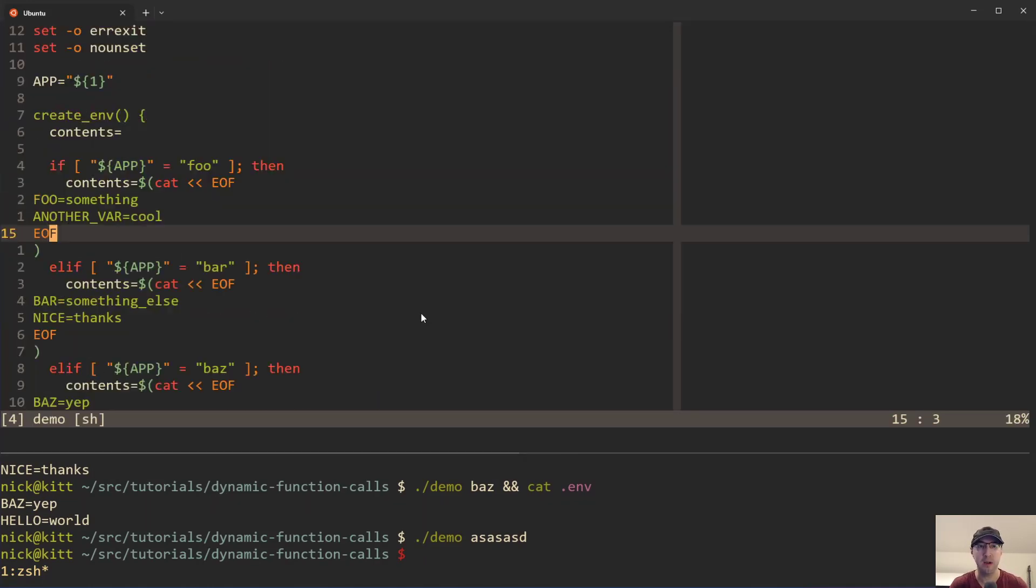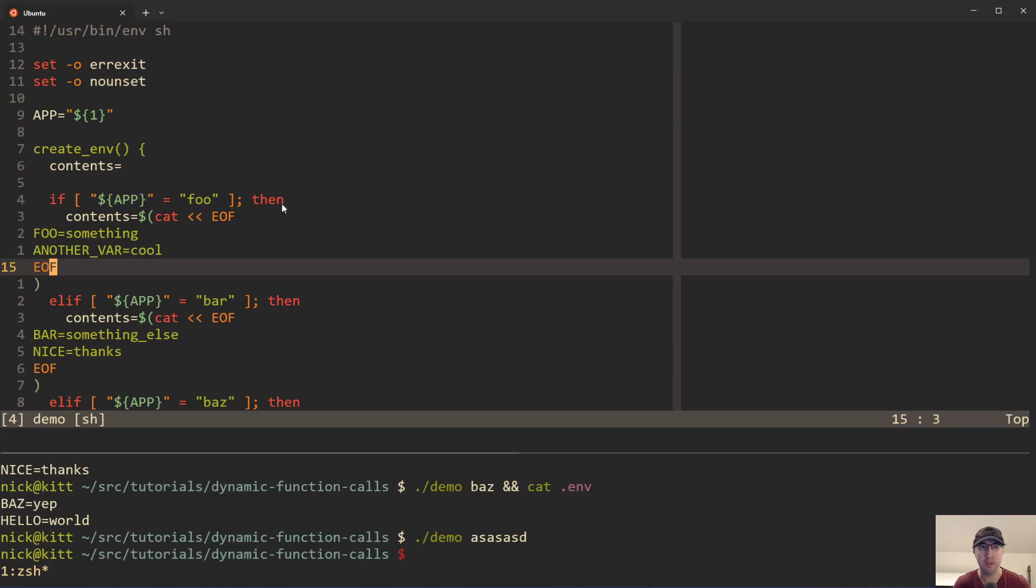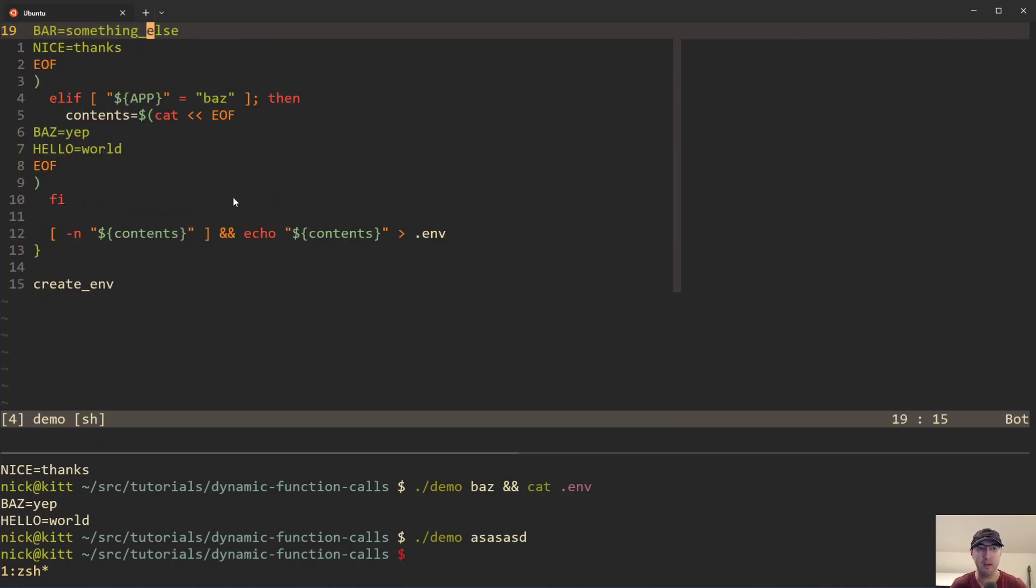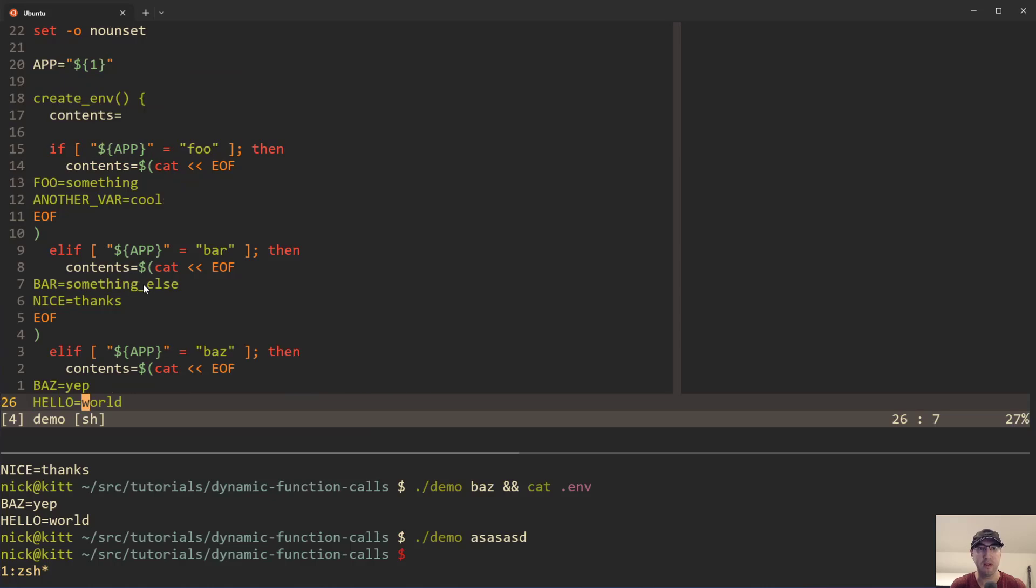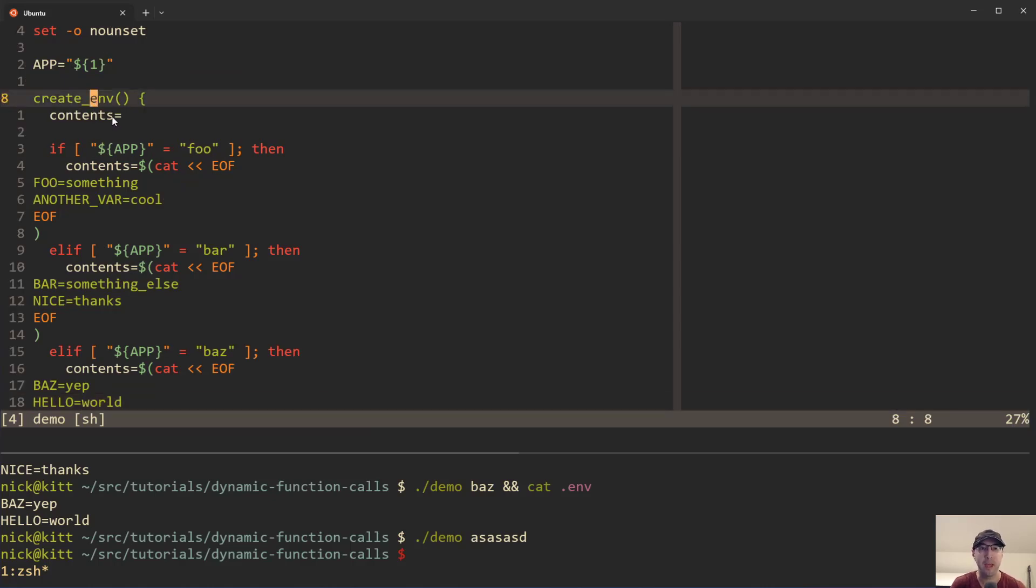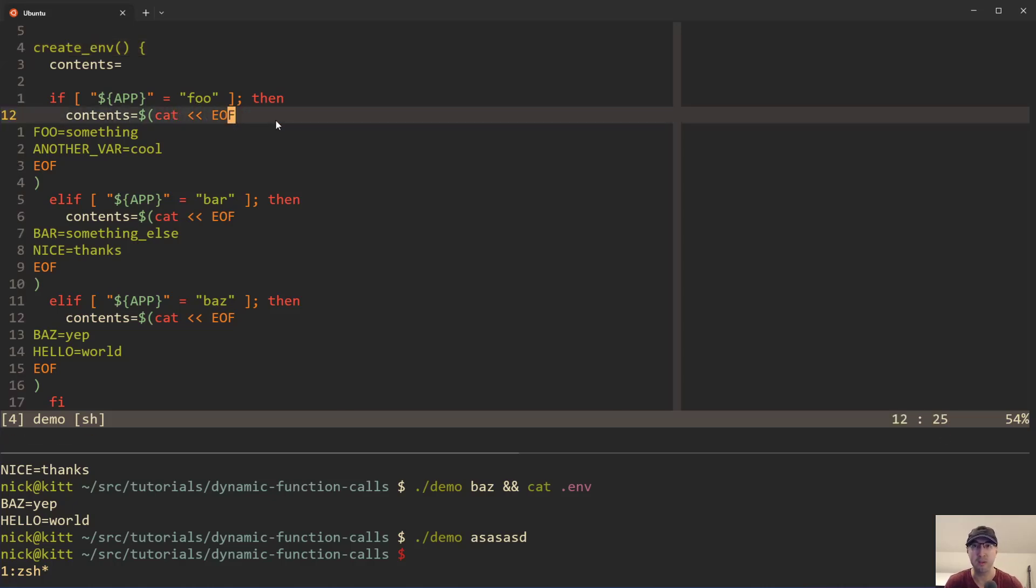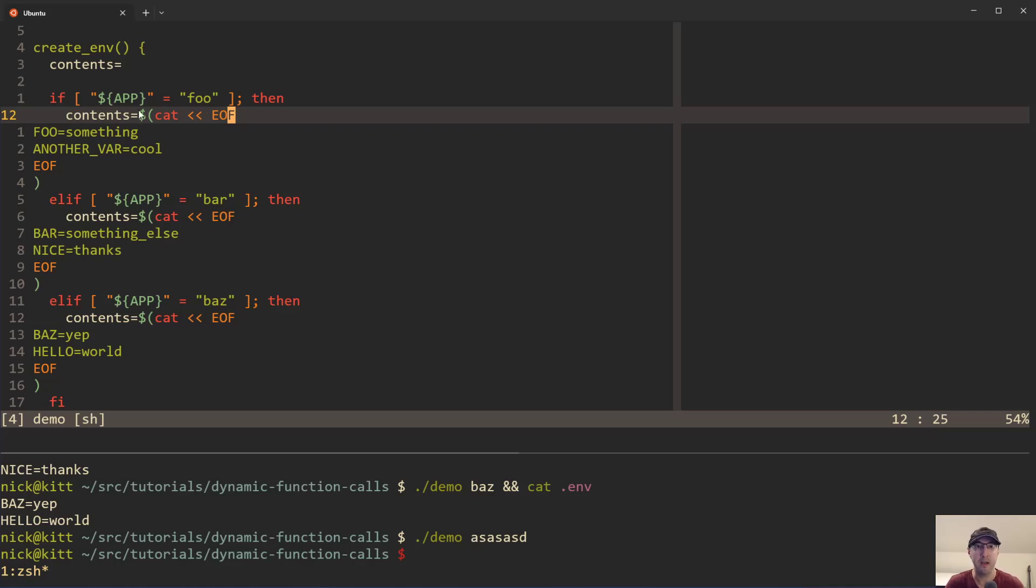So if you take a look at this script, pretty simple, right? We capture the application name as a first argument. Then we just call this function create_env, and I set up a variable to be like, okay, if the application name is foo, then we just use a heredoc here. I've done videos about this in the past, so feel free to check that out if you want to know more about the details, like how to assign a multi-line string to a variable. But in this case, when it's foo, we do these environment variables.